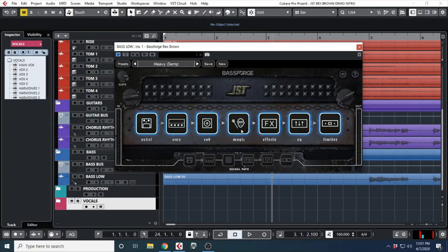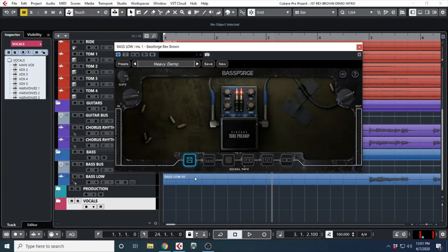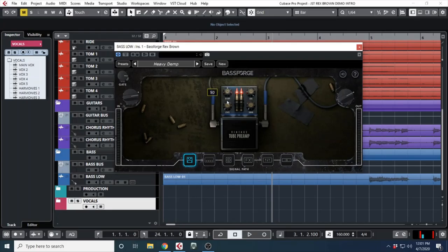you click it, you can see you have your pedal, your amp, your cab, Joey's magic—which I'm not 100% sure what that does, I'm pretty sure it's like a booster of some sort—and then you have your effects, an EQ, and a limiter.